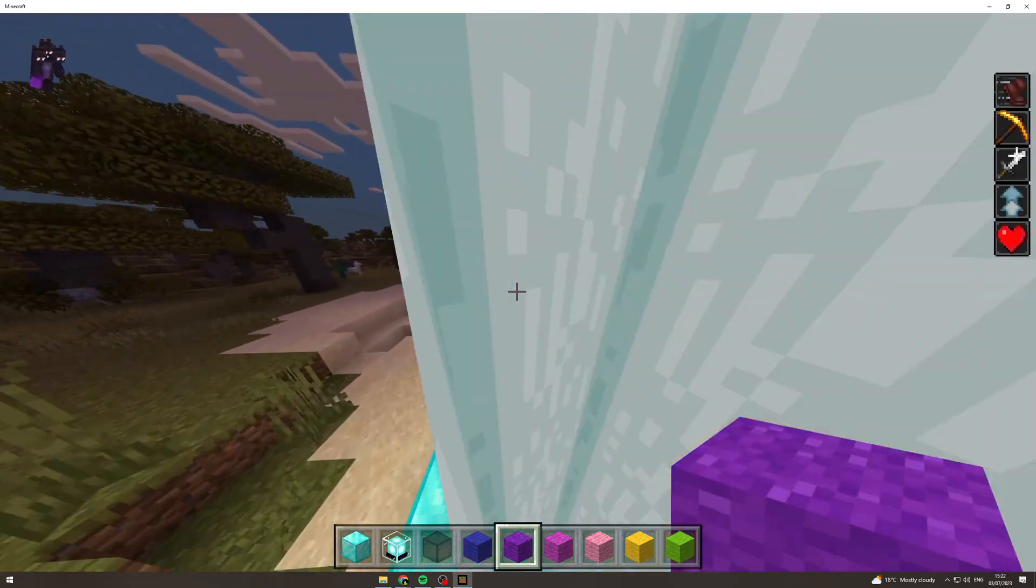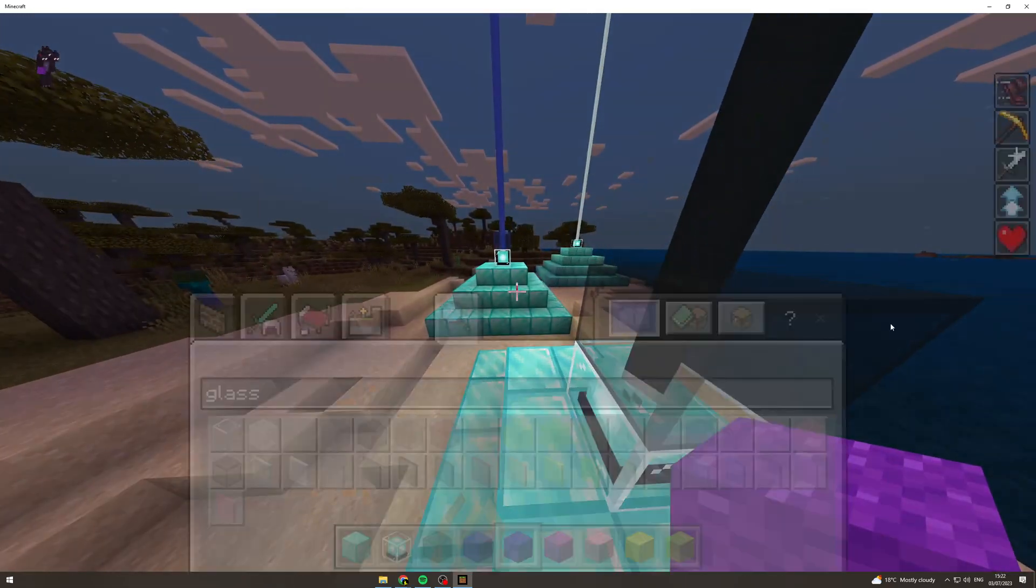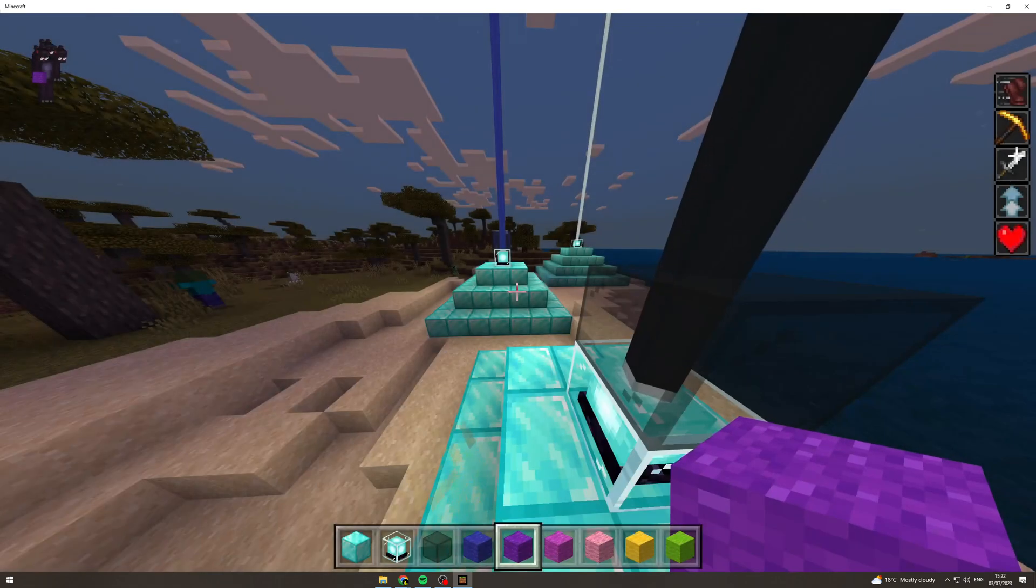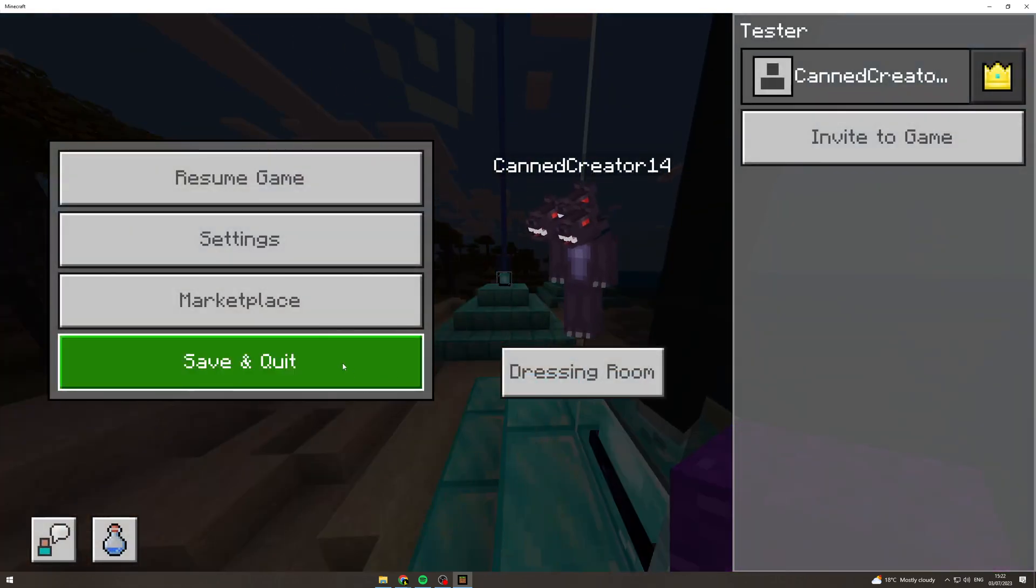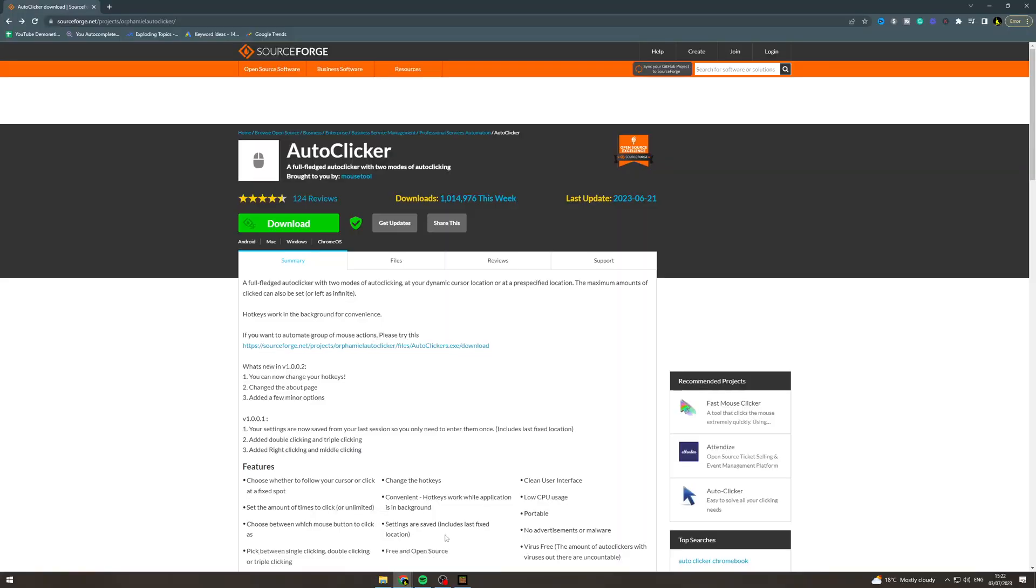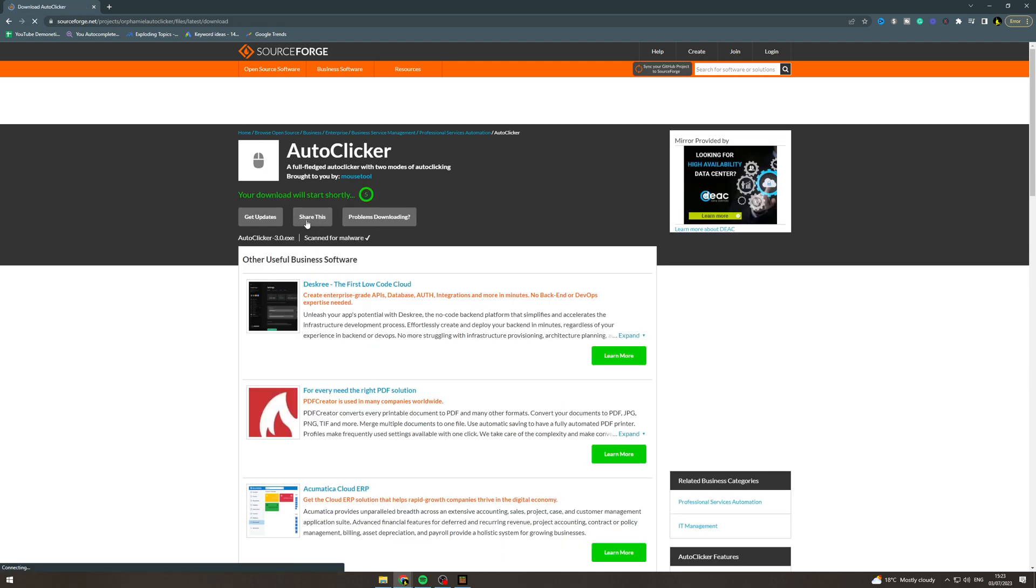So what you want to do here is first log out of Minecraft, just save and quit. You want to go on to Google and go to this website and get this auto clicker here, so sourceforge.net. You want to download it here.